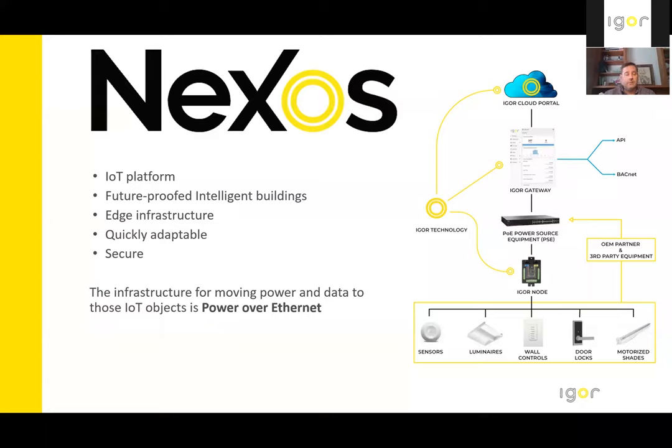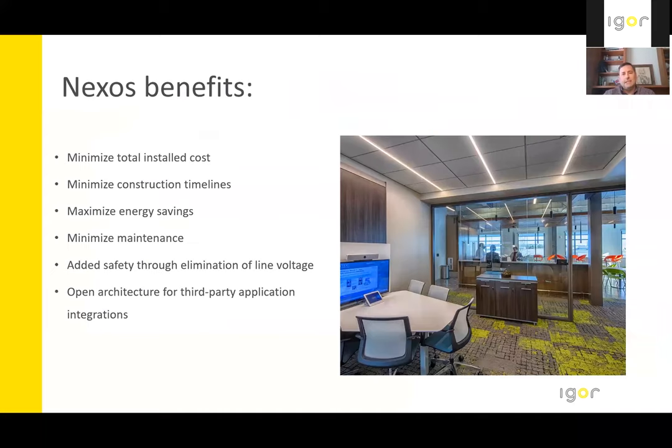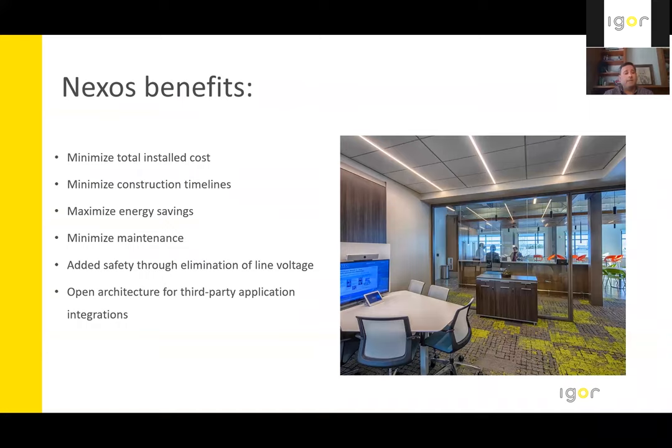Not only is the information processed quickly, it is done so securely and using a standard-based open protocol, which is IEEE 802.3AT or 802.3BT. So let's jump in and let's take a look at some high-level benefits.